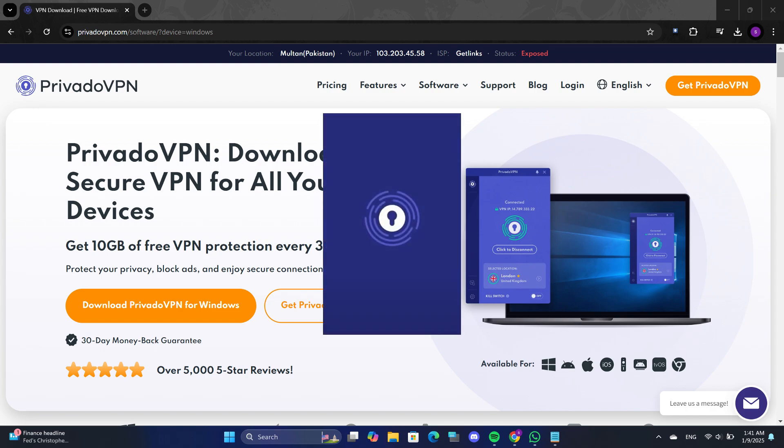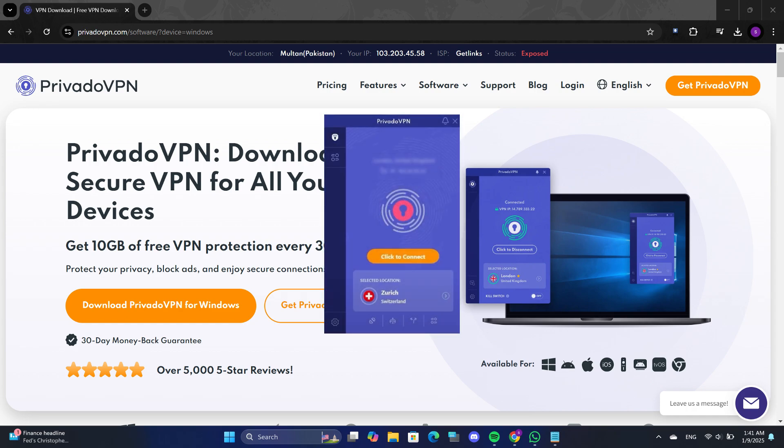Log into your account using your credentials. After logging in, you will be taken to the home page of the app. On this page, you will see a button labeled Click to Connect.